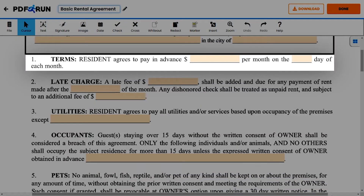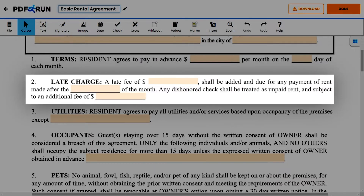Item 1: Terms. Enter the agreed upon amount of rental fee and the day on which the fee must be paid monthly. Item 2: Late Charge. Enter the amount for the charges for a late or delayed payment and the charges for a dishonored check, as it is treated as unpaid rent.